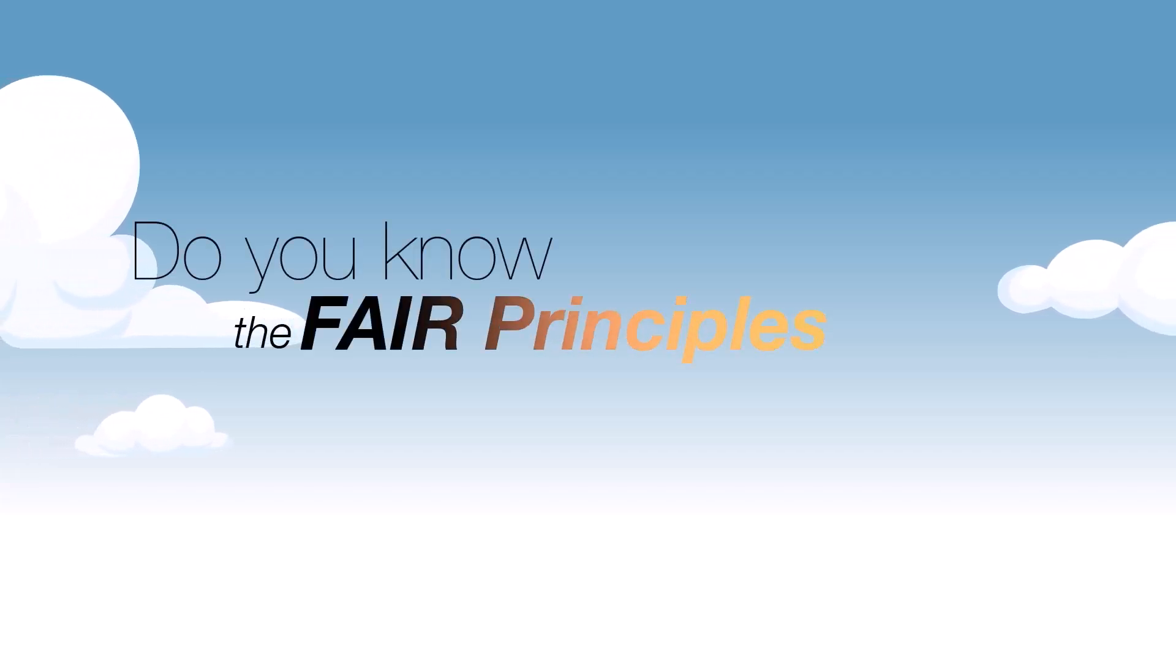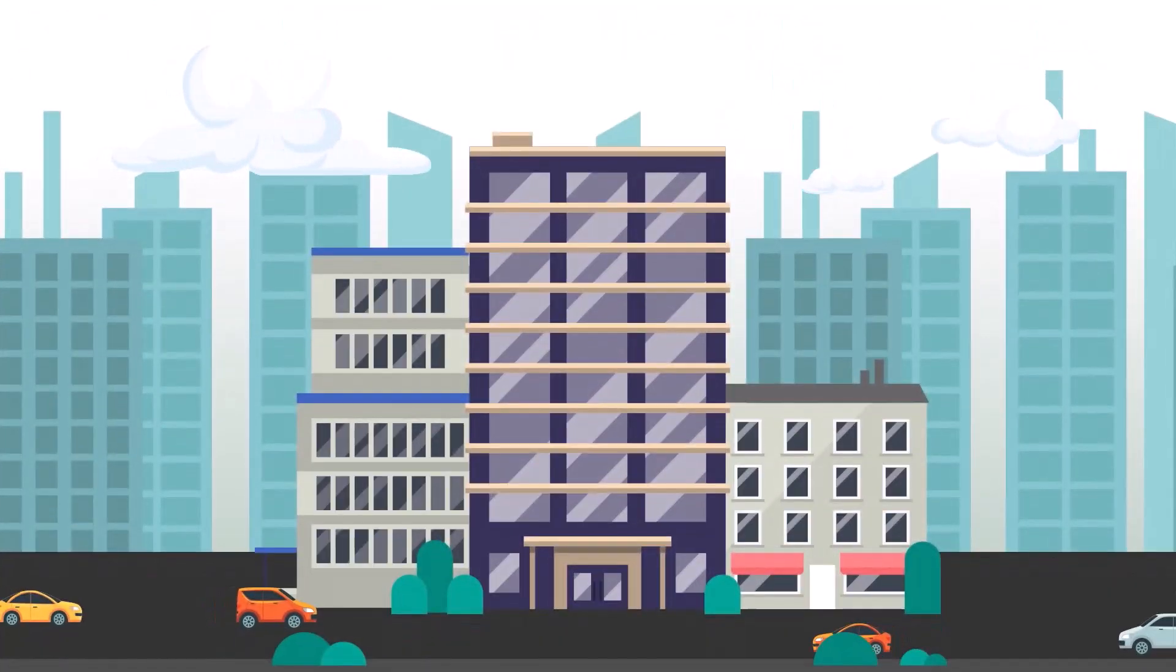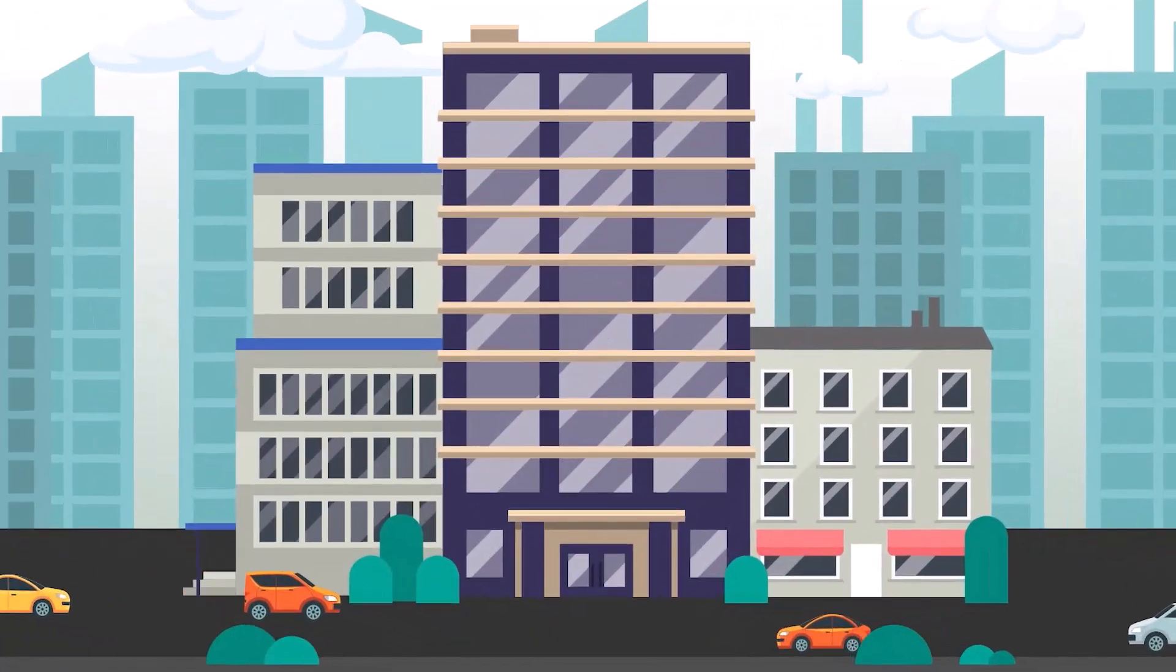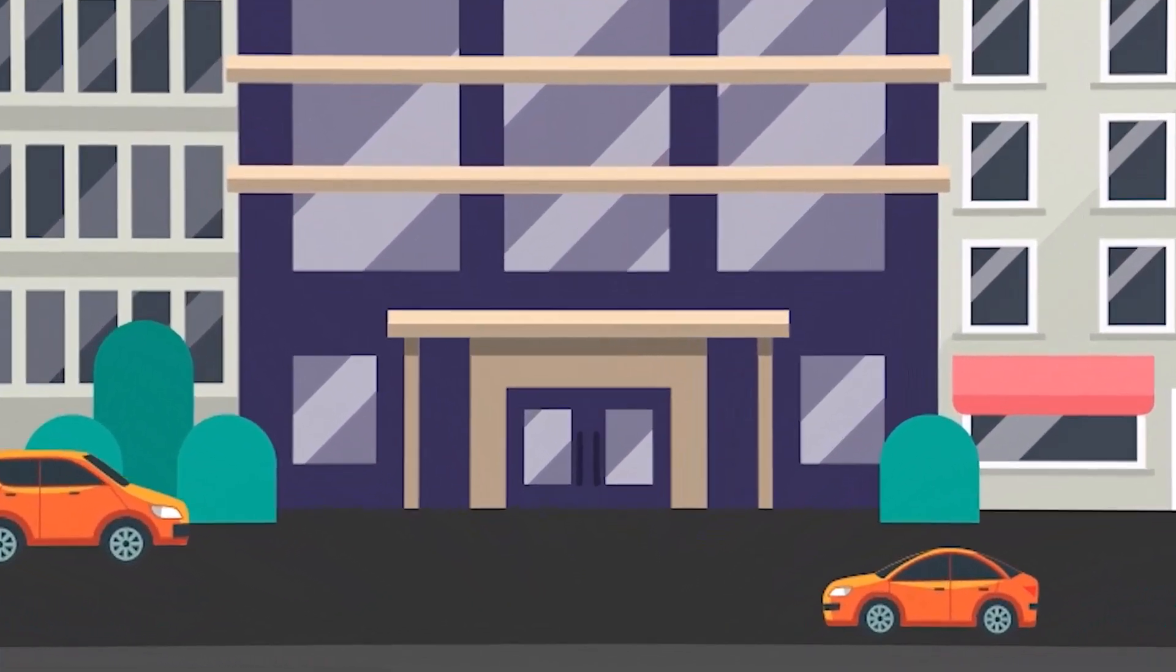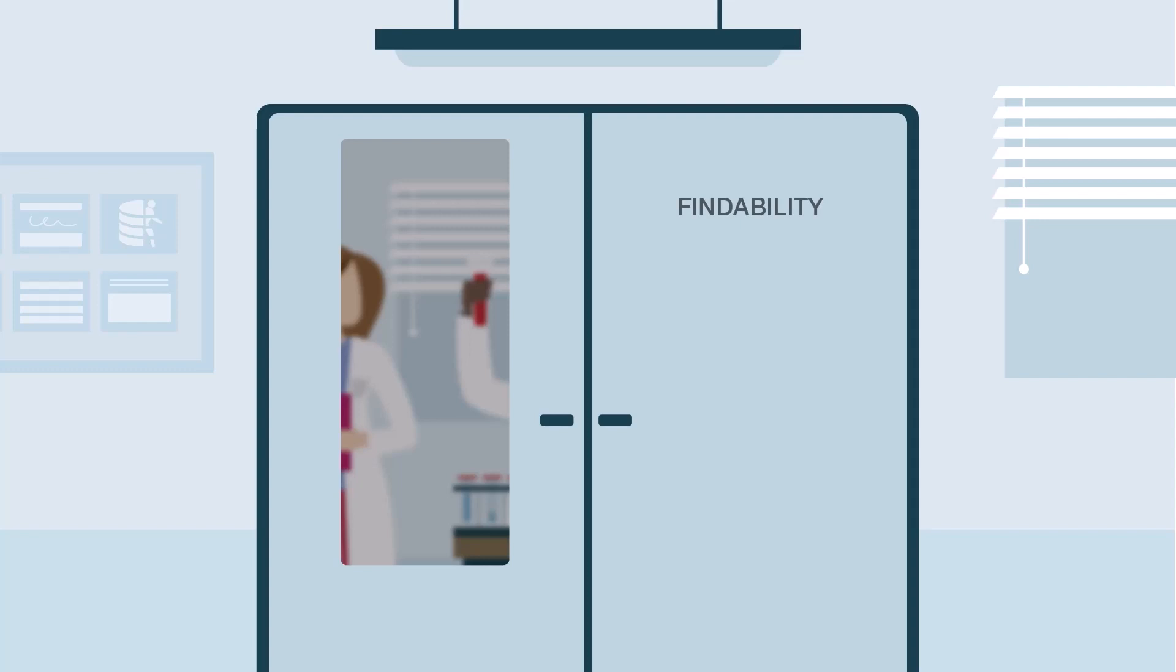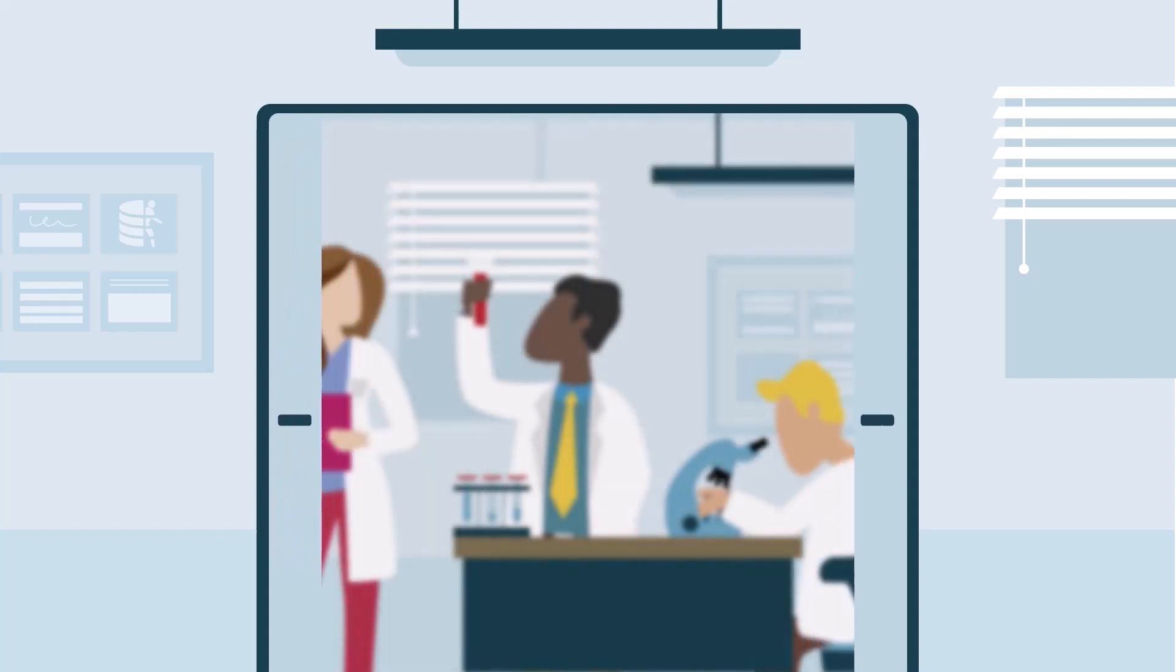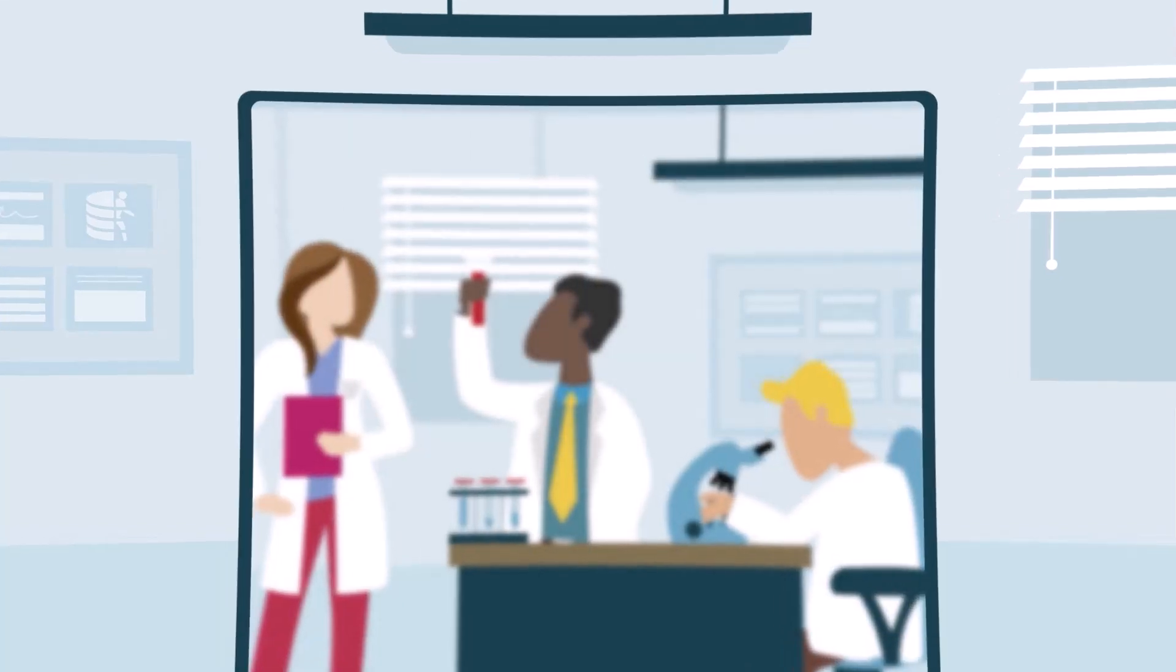Do you know the FAIR principles for scientific data management? Findability, accessibility, interoperability, and reusability are key to enhance the discoverability and sharing of data.